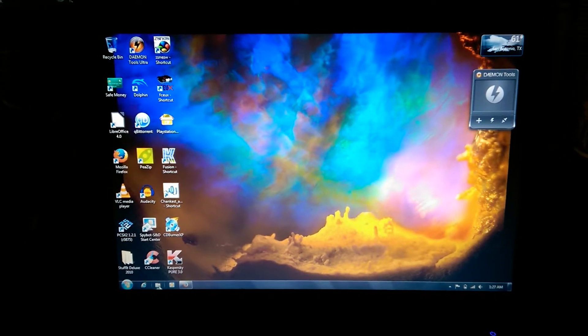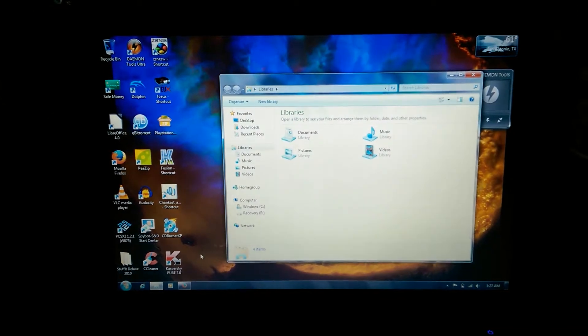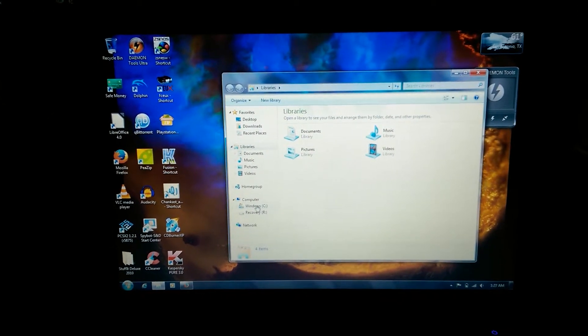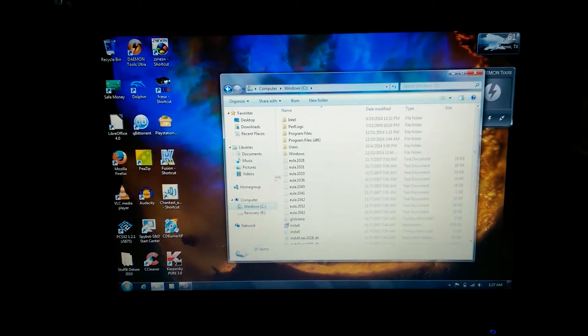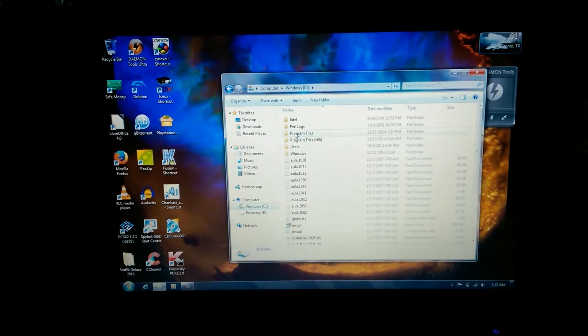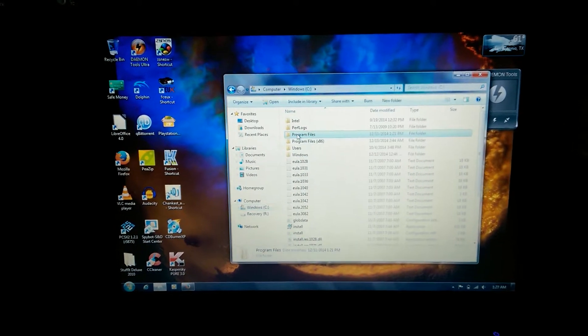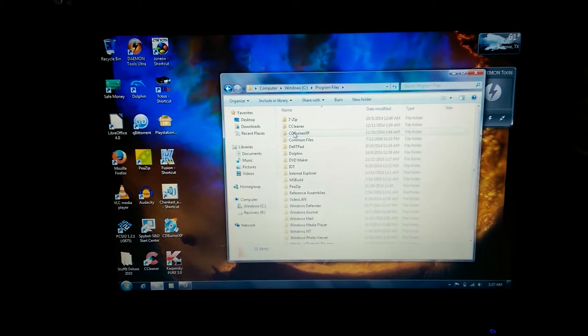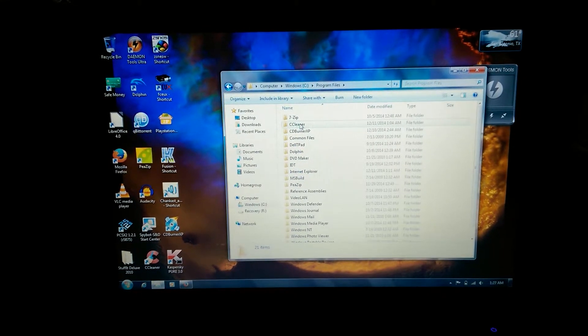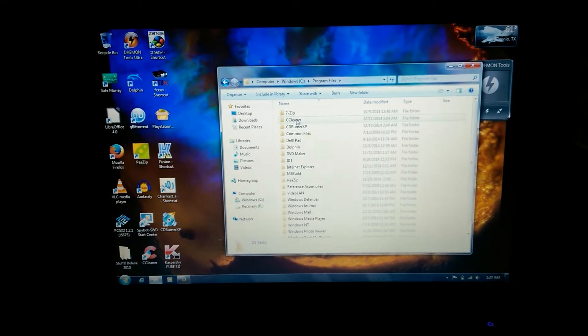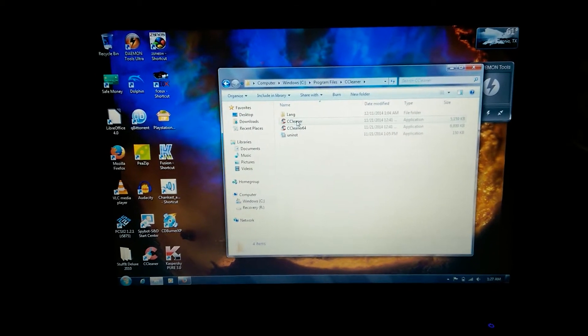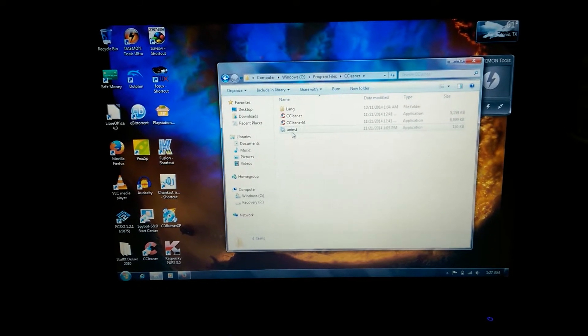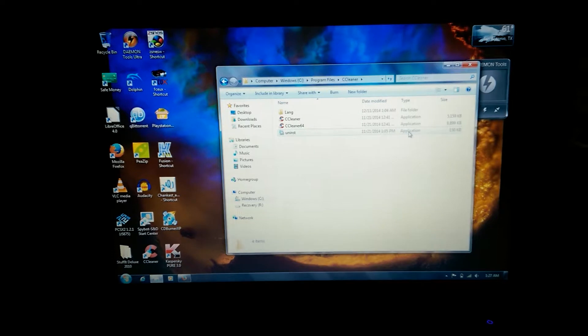Then head into your Program Files, go directly to your C Drive. Vuze will be located in this first folder right here. I'm not going to install Vuze, but you just head over to it and you'll find something called Uninstall - it's an application.